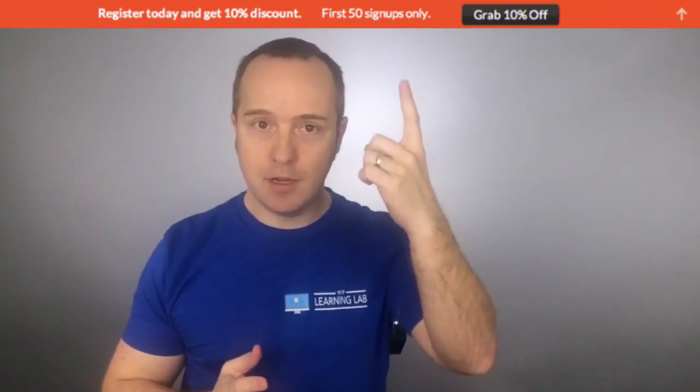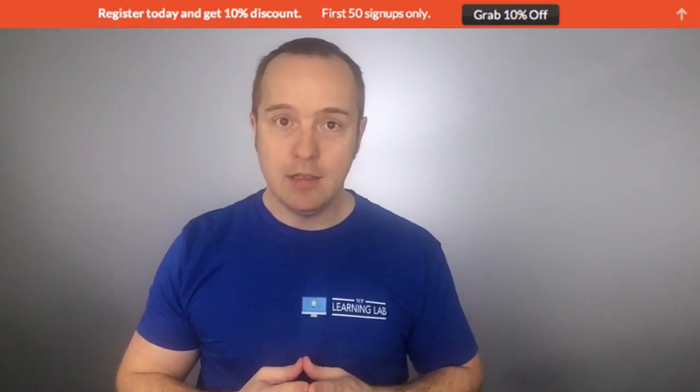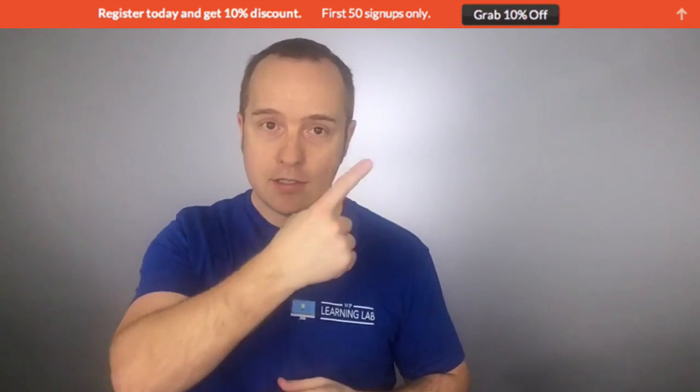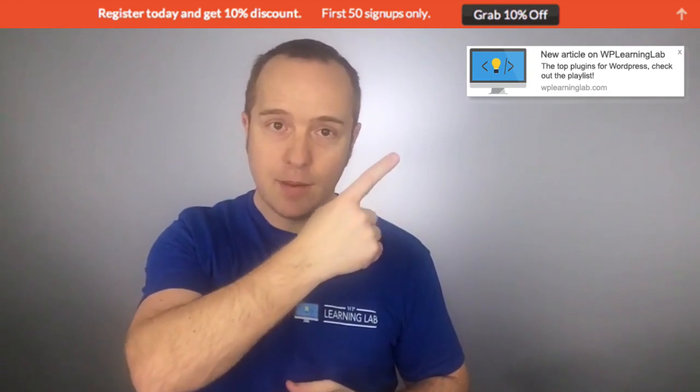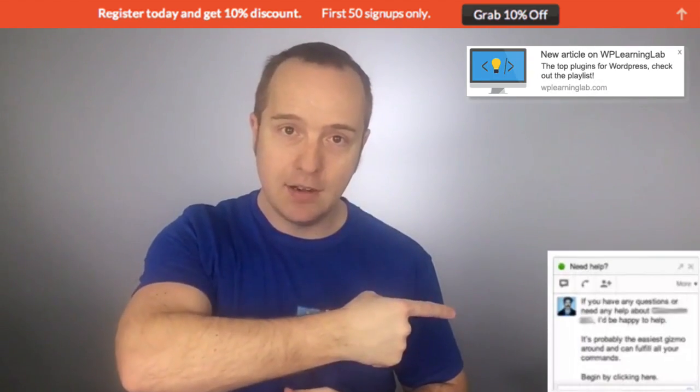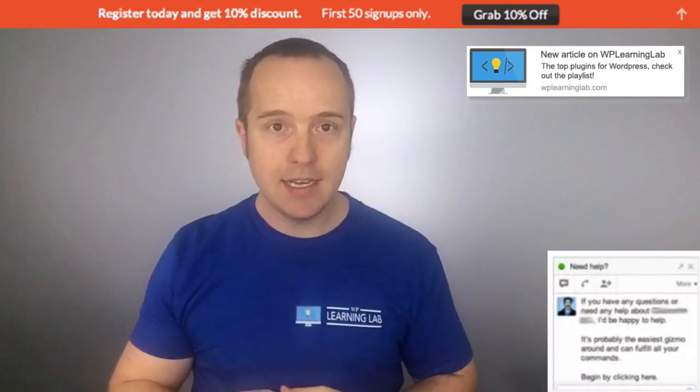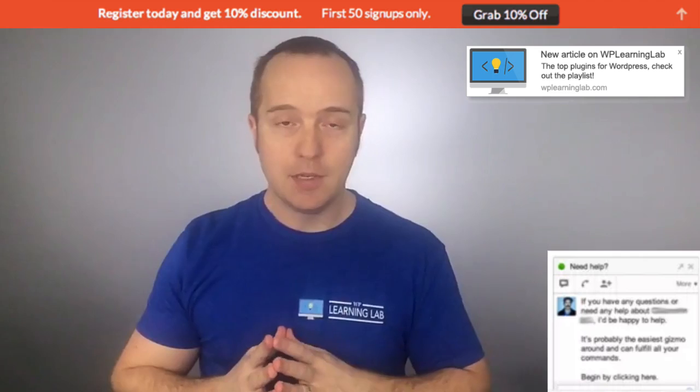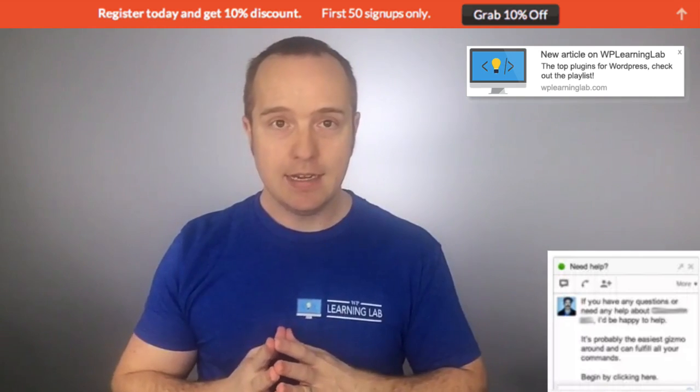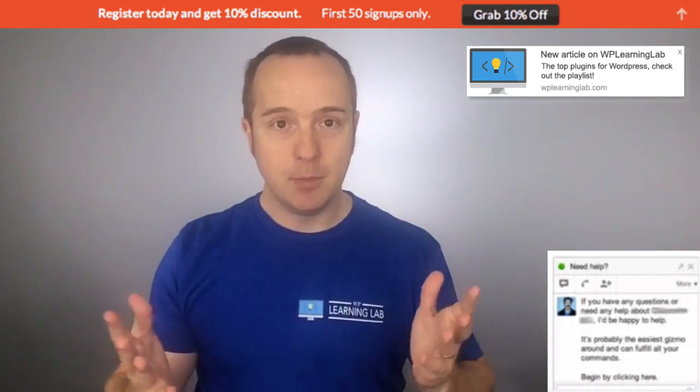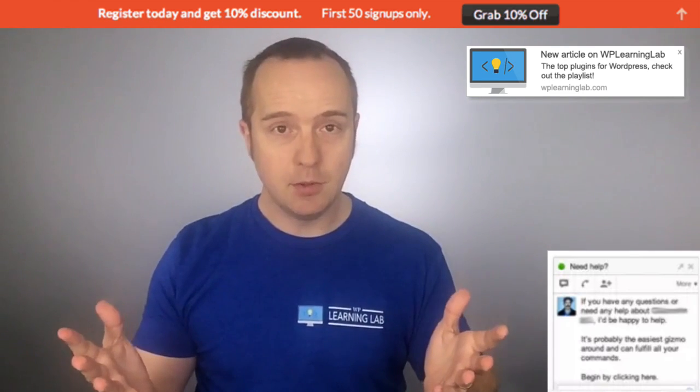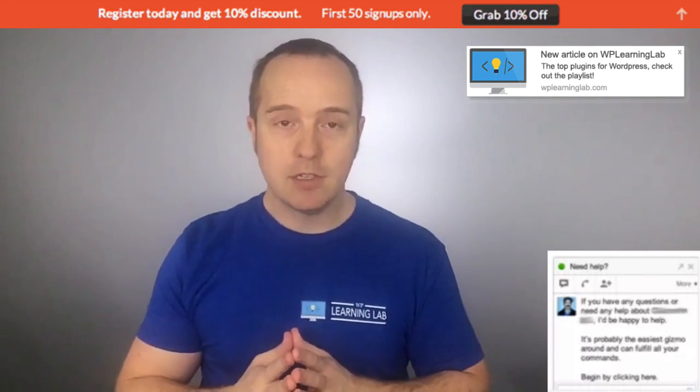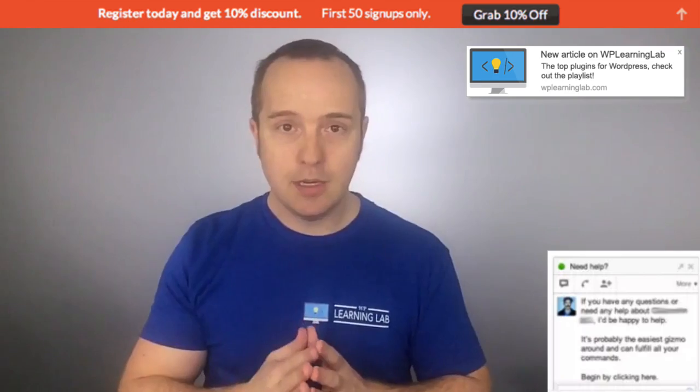You're going to be able to install a hello bar type action like you see up above, a promotion or notification card like you see over here, a chat box like you see down here, and even a regular old pop-up, which is kind of out of date, but people still use them and they still work to some degree.